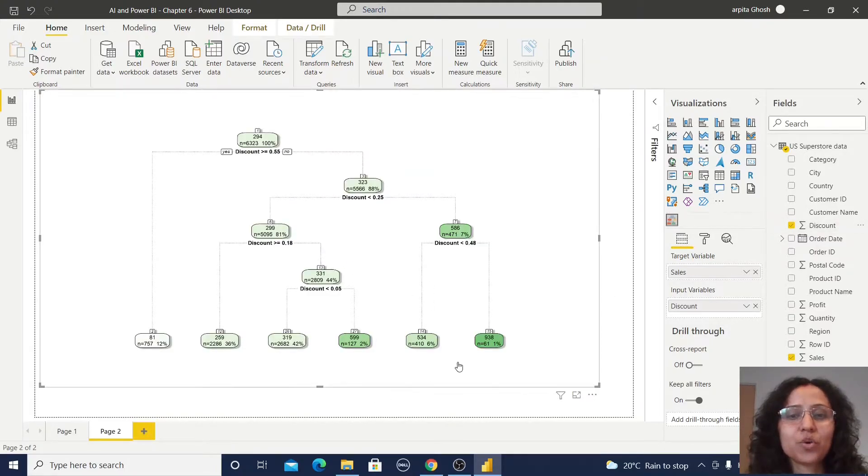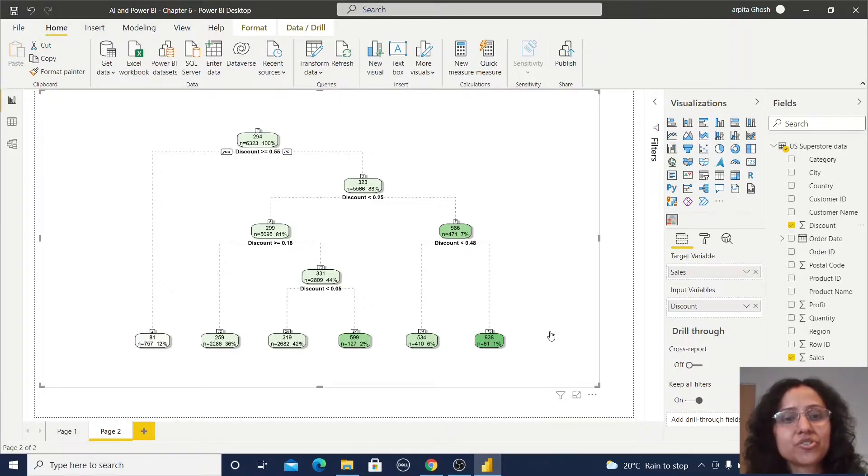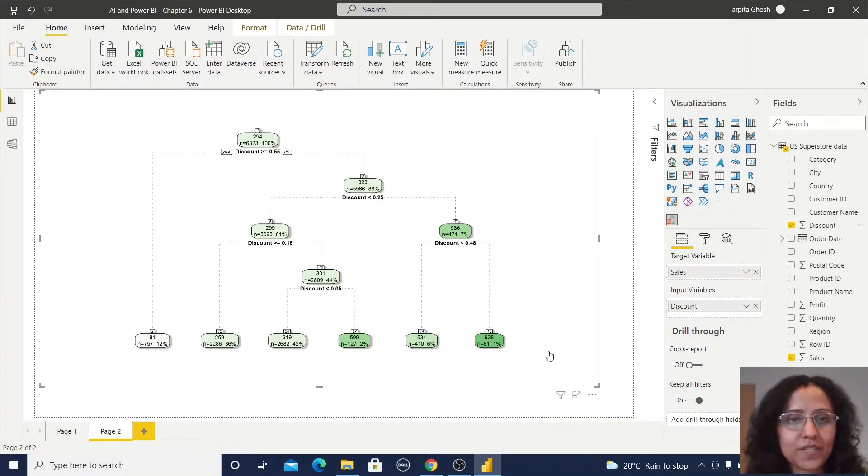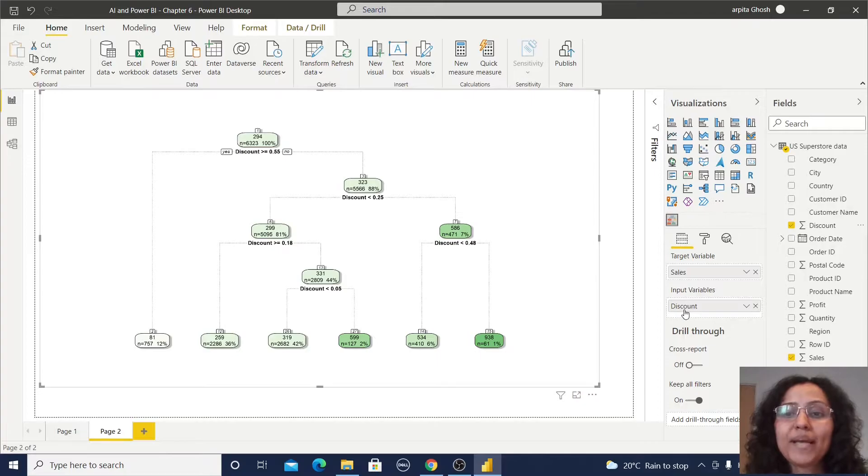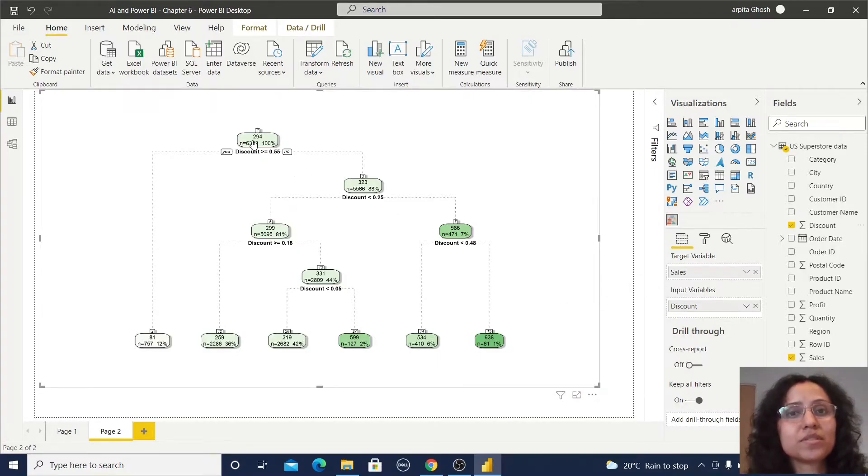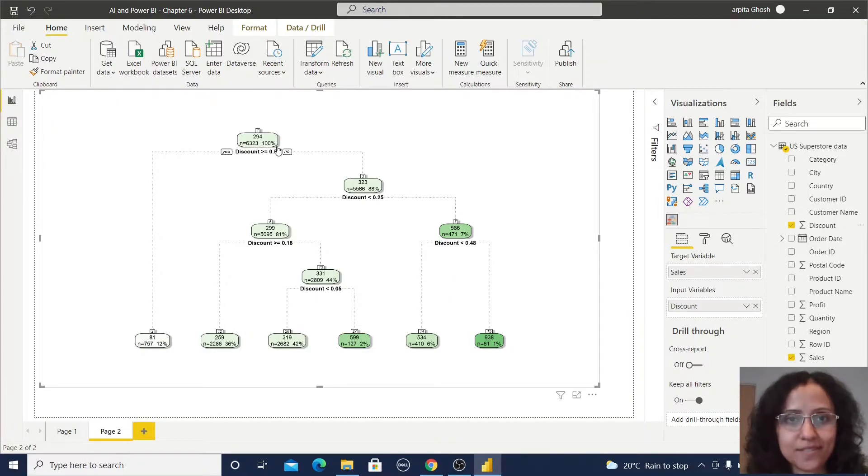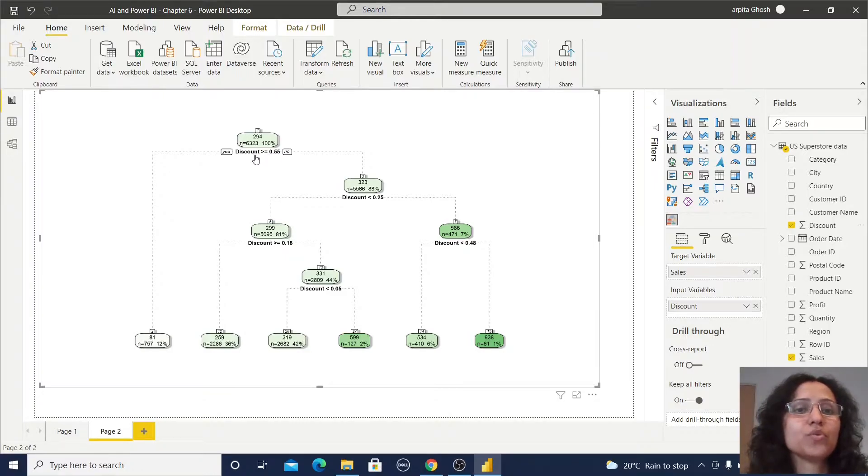You can observe this decision tree has been populated. So based on this discount value it is taking some decision about the sales data, predicting some sales based on the discount value.